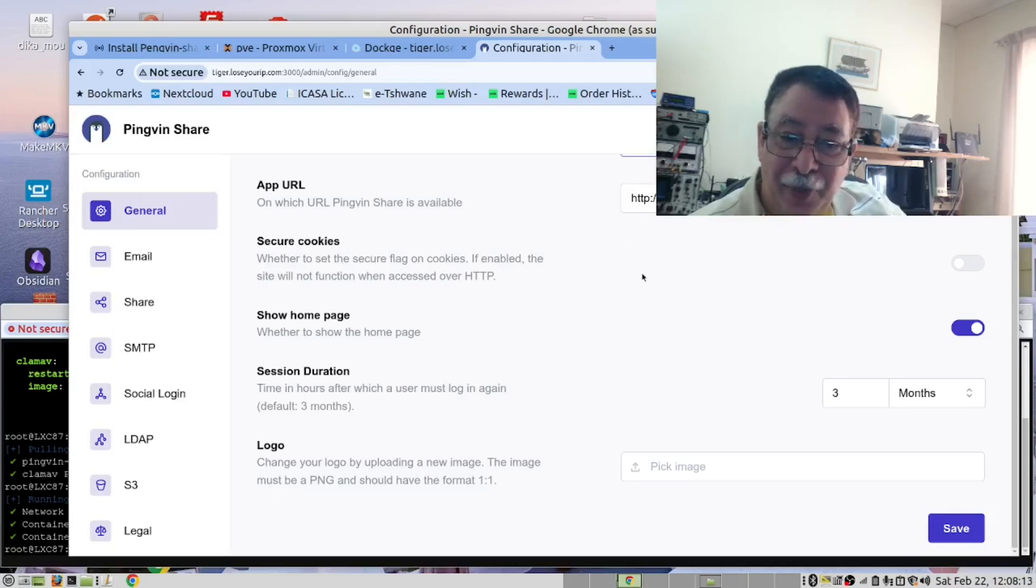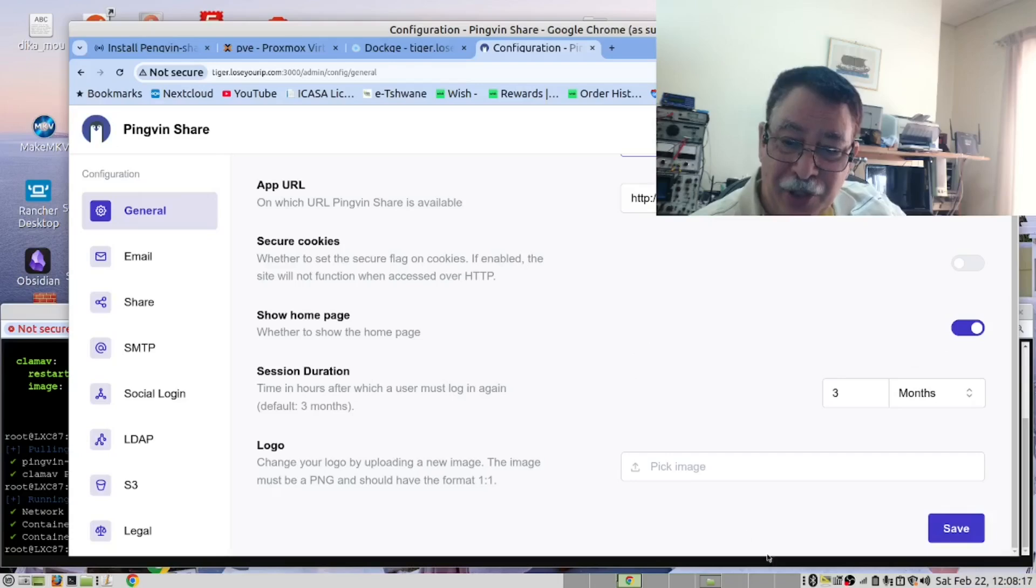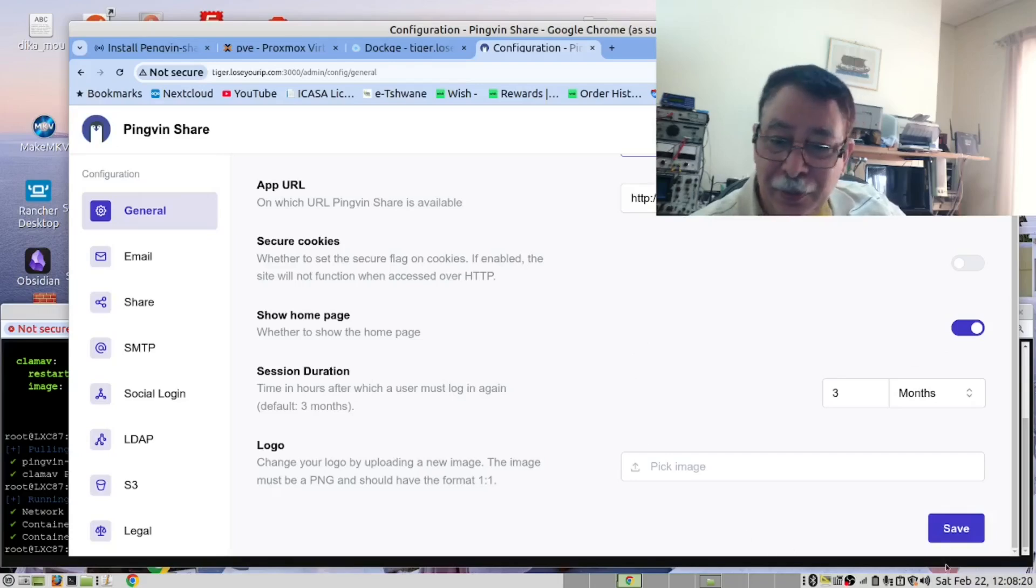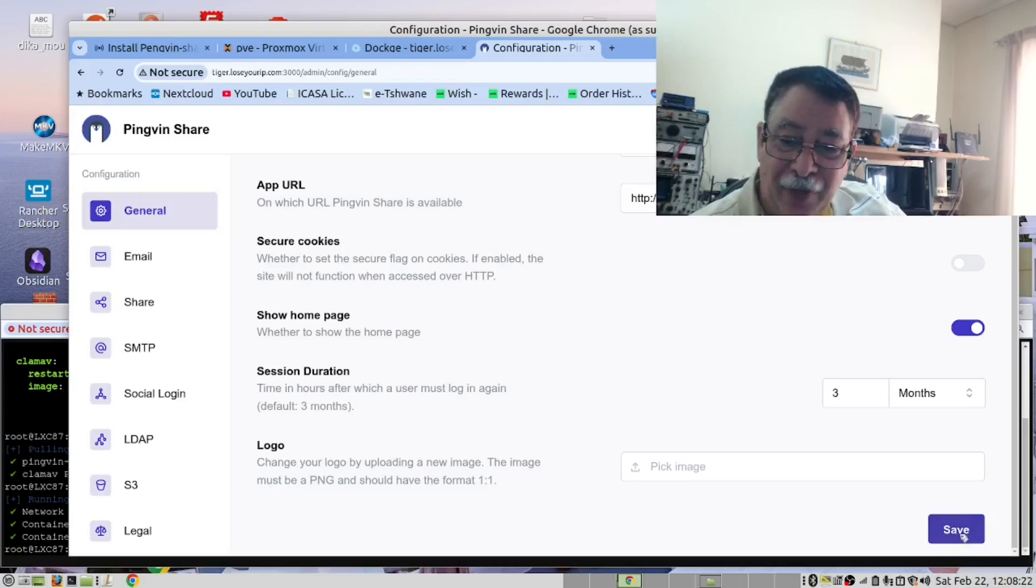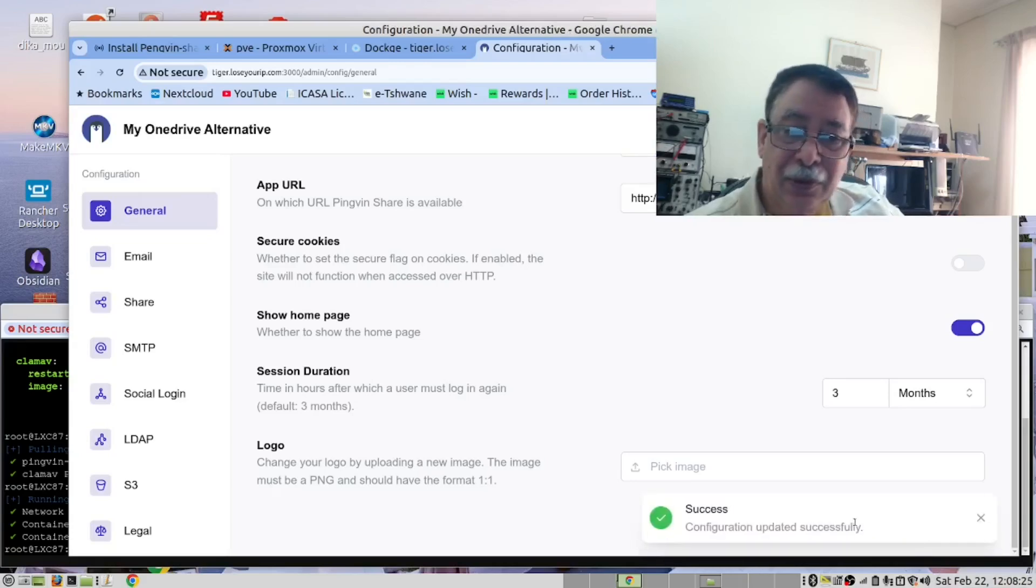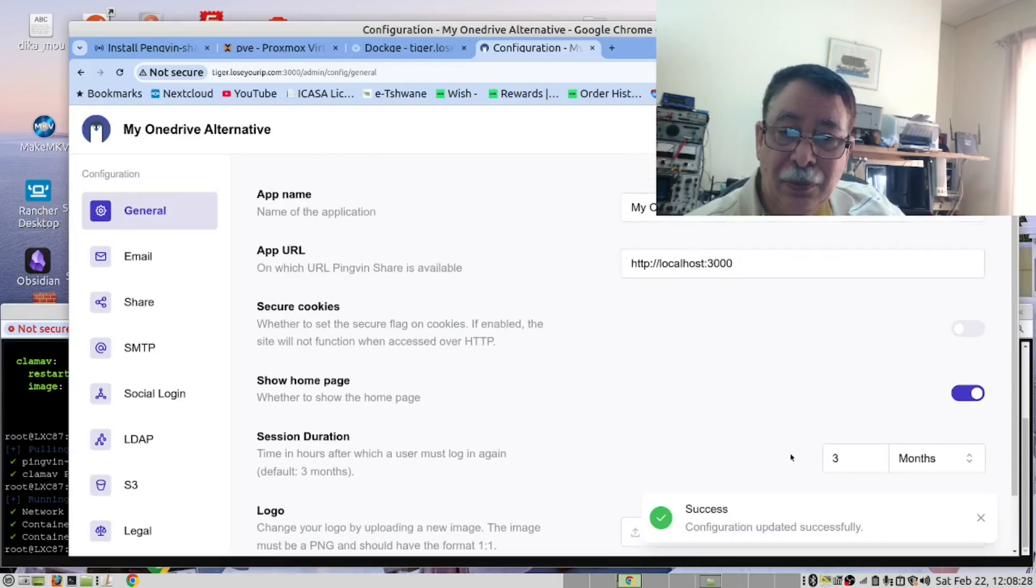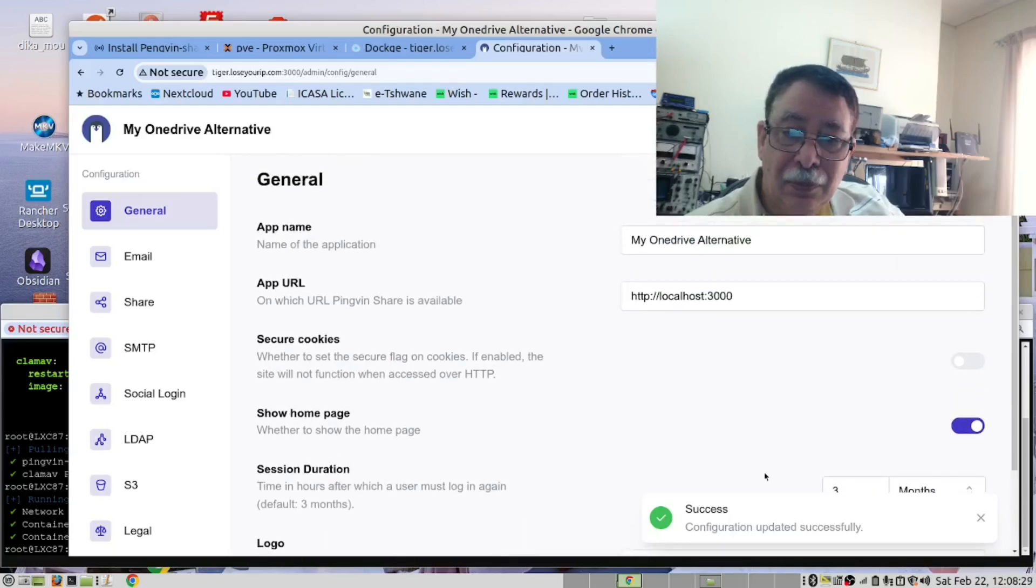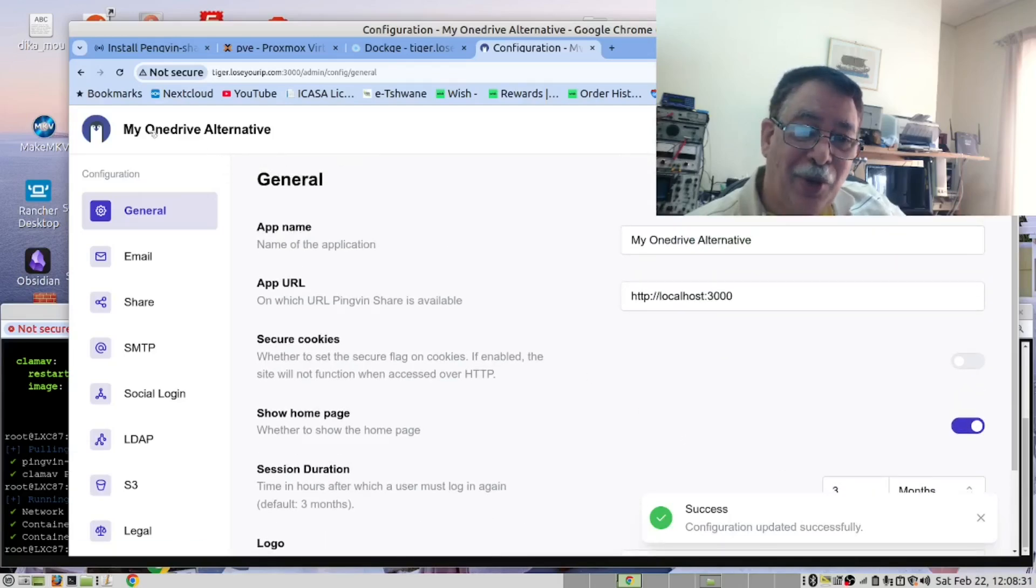And you can also change the port, but leave that as you are running this from a Docker Compose file. So don't make a change there. And we show the home page. That's fine. We don't need to change anything. And then save that. And now it's called my OneDrive alternative.